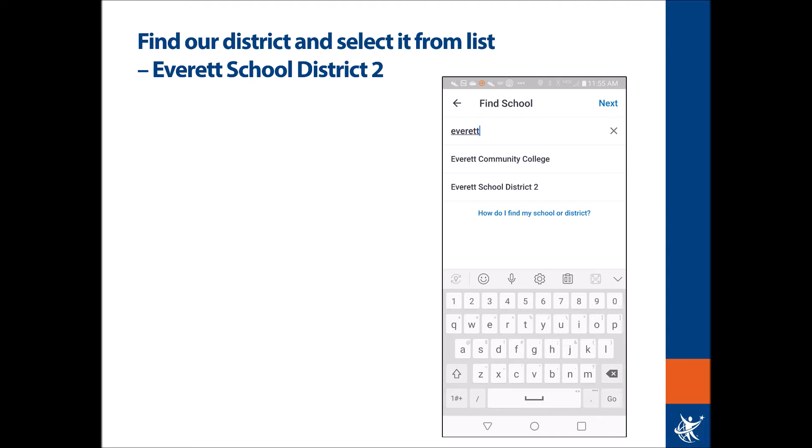When you go to find your school, you'll need to type in our organization. Type in Everett and you should see a list start to populate. Please make certain you select Everett School District 2. You will need to make sure that you are signing up for a Canvas account within our district. Once you find it, simply hit select and it will take you to the next login screen.